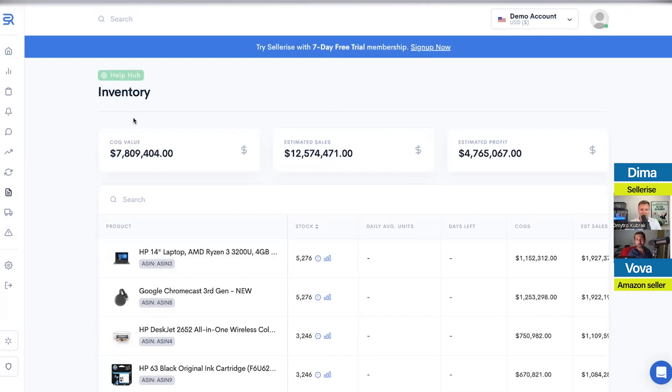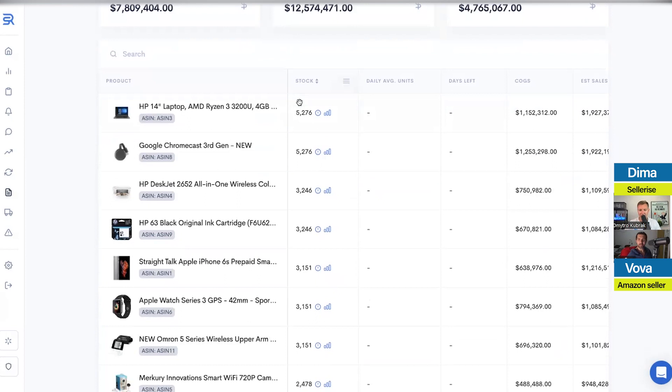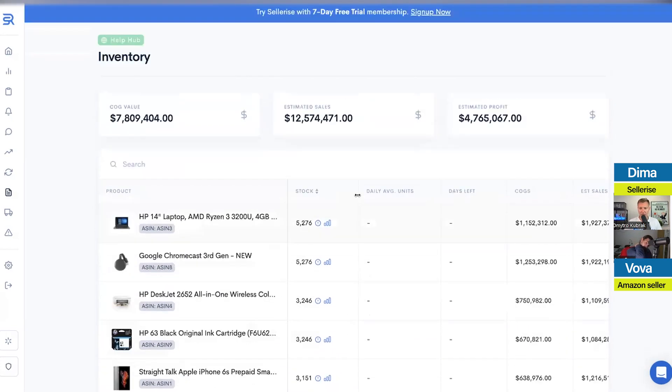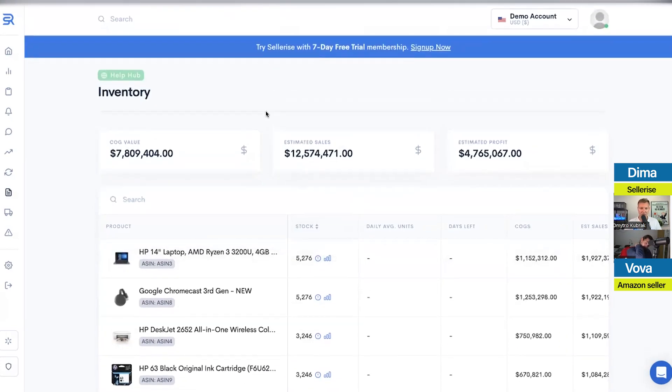So that's the inventory dashboard — it will basically help you see what inventory is in transit. You'll be able to see that once you log in and register your account.